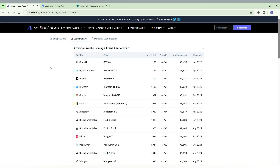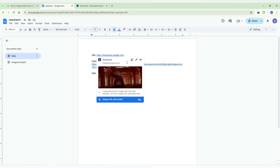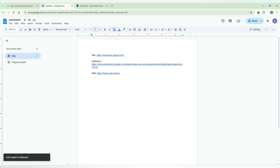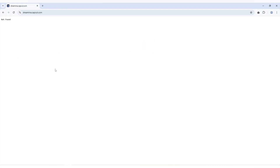In this video we're going to explore this tool. The best part is it lets you create about 60 images per day for free, so why not try it out? You'll find all the links in the description, including the official website link.